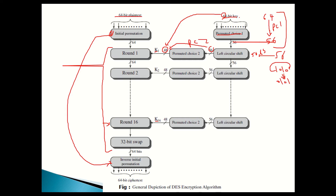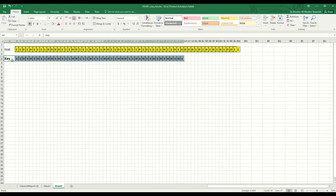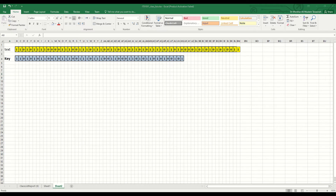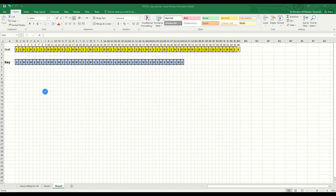Now let's take an example for each stage, starting with the initial permutation. The initial permutation uses a matrix. We'll practice the encryption, and I'll take only the first round, assuming we already have the first key. I'm going to perform the first stage — the initial permutation — and move to Excel to show you a real example of how the encryption is done.